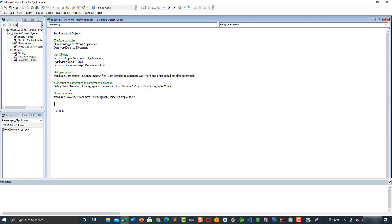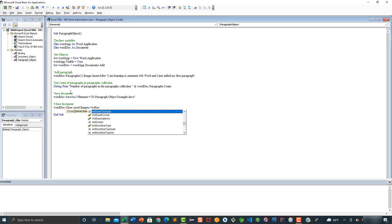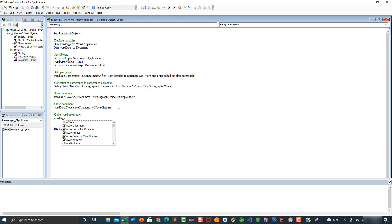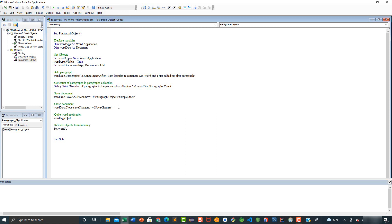Then we are going to close this document, so let's add a comment: close document. We are going to say worddoc.Close and we want to save the changes, so let's say SaveChanges equals wdSaveChanges. Now as usual we want to quit the Word application and release these two objects from memory. Let's add a comment: quit Word application — wordapp.Quit. Then a comment: release objects from memory — set wordapp equals nothing, set worddoc equals nothing.